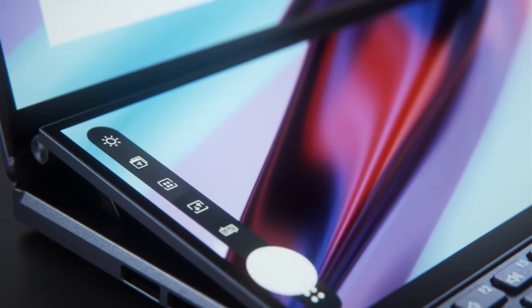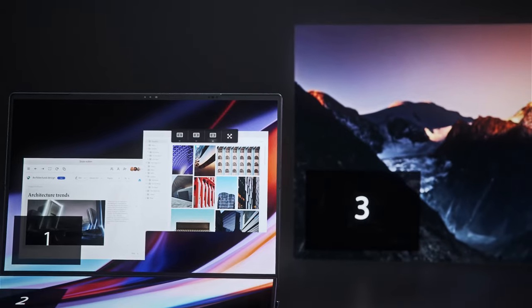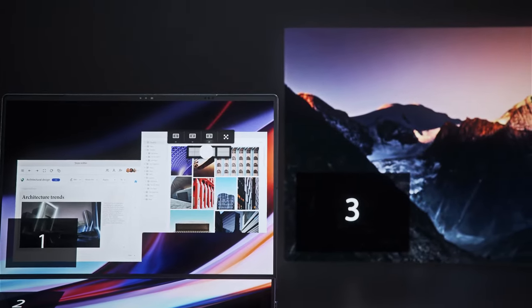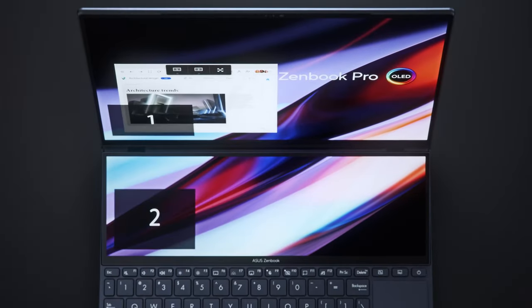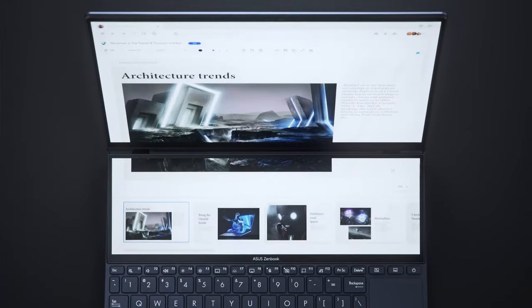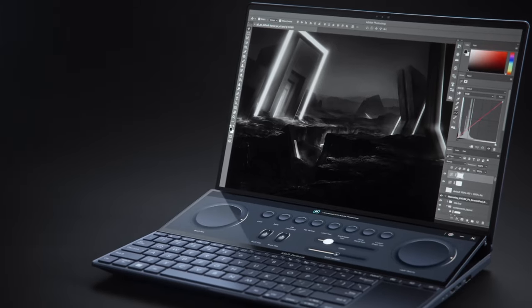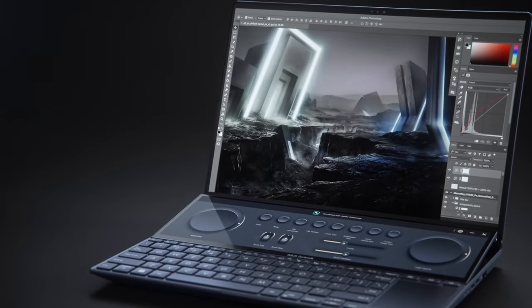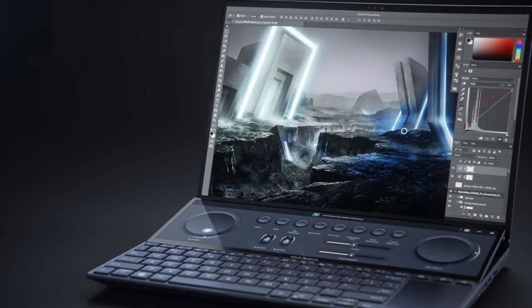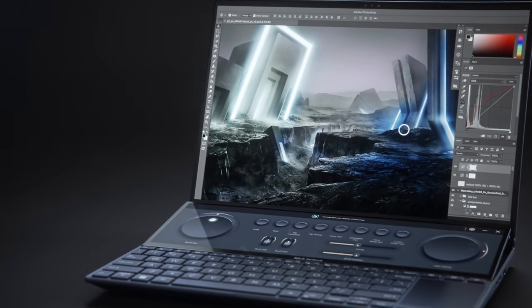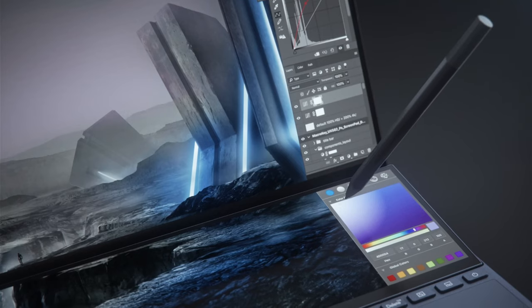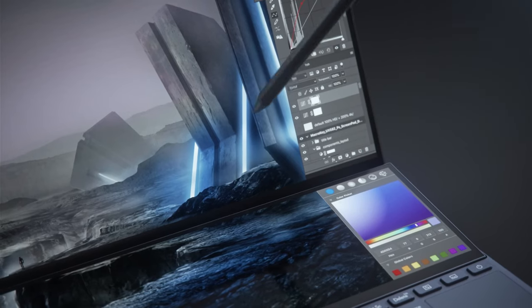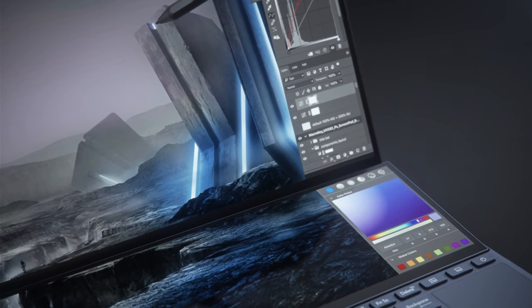It boosts productivity as a control panel for your apps. It lets you easily change brush size, change saturation, or adjust layer opacity in Photoshop, or scroll through your timeline in Premiere. Or it could just expand the workspace of your main screen.